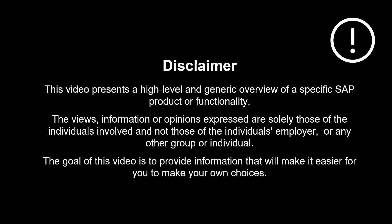The views, information or opinions expressed are solely those of the individuals involved and not those of the individual's employer or any other group or individual. Thanks a lot for watching. Please comment, like and subscribe. More videos like this are coming shortly. See you then.